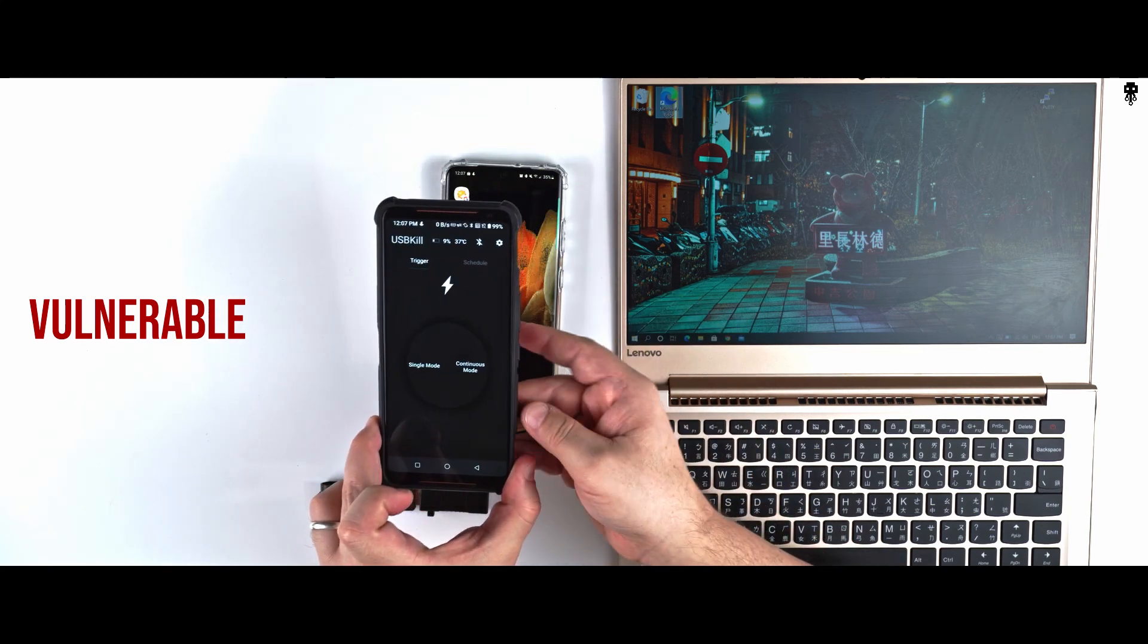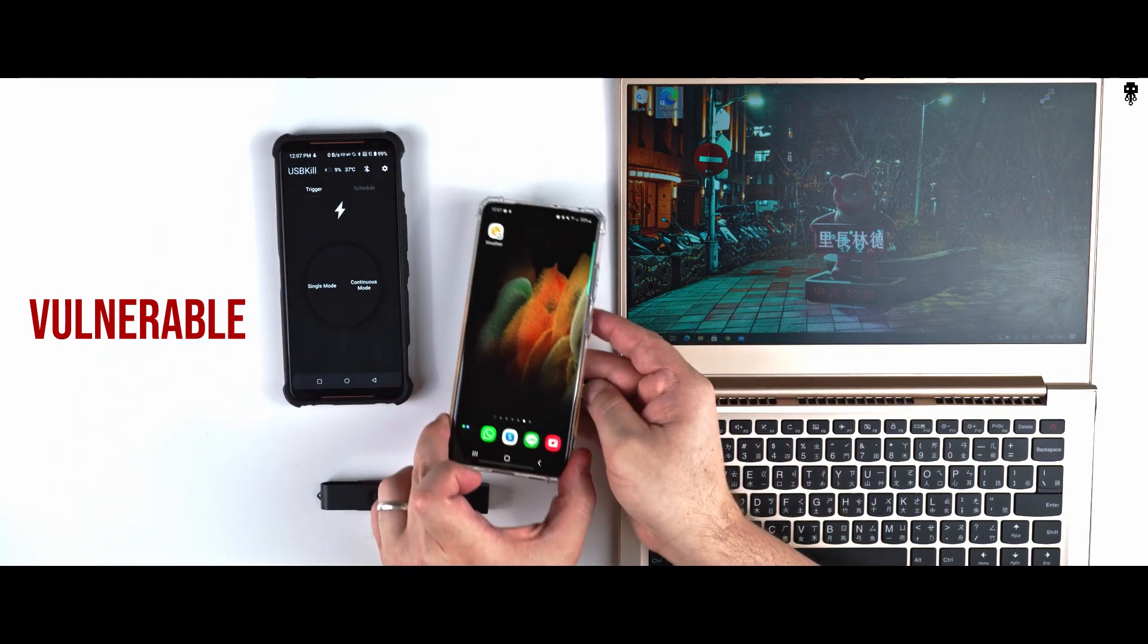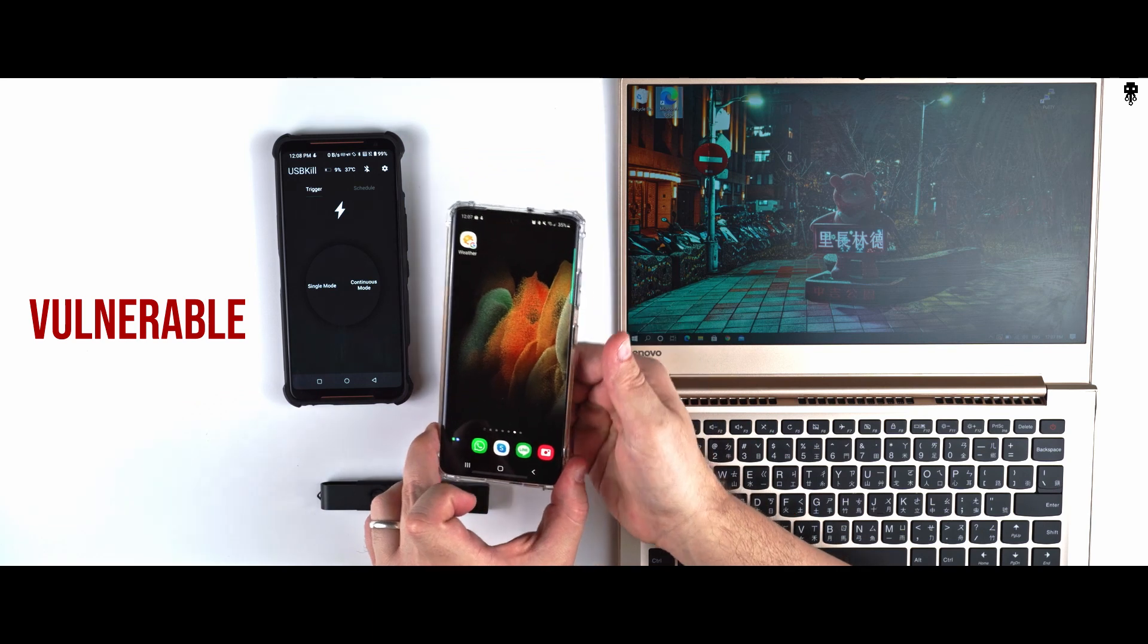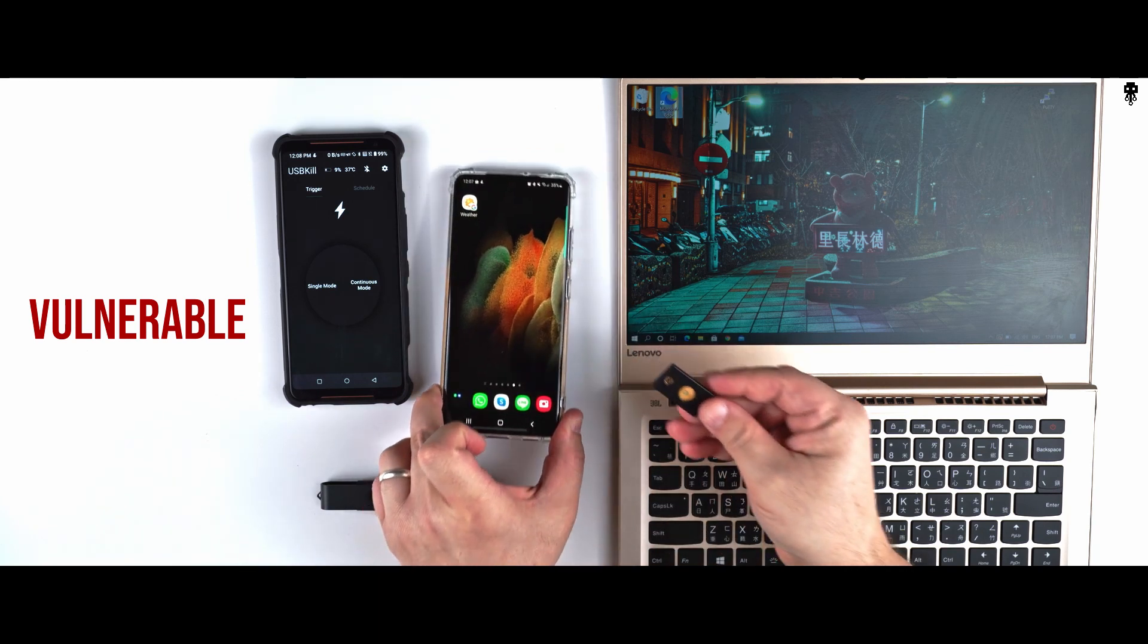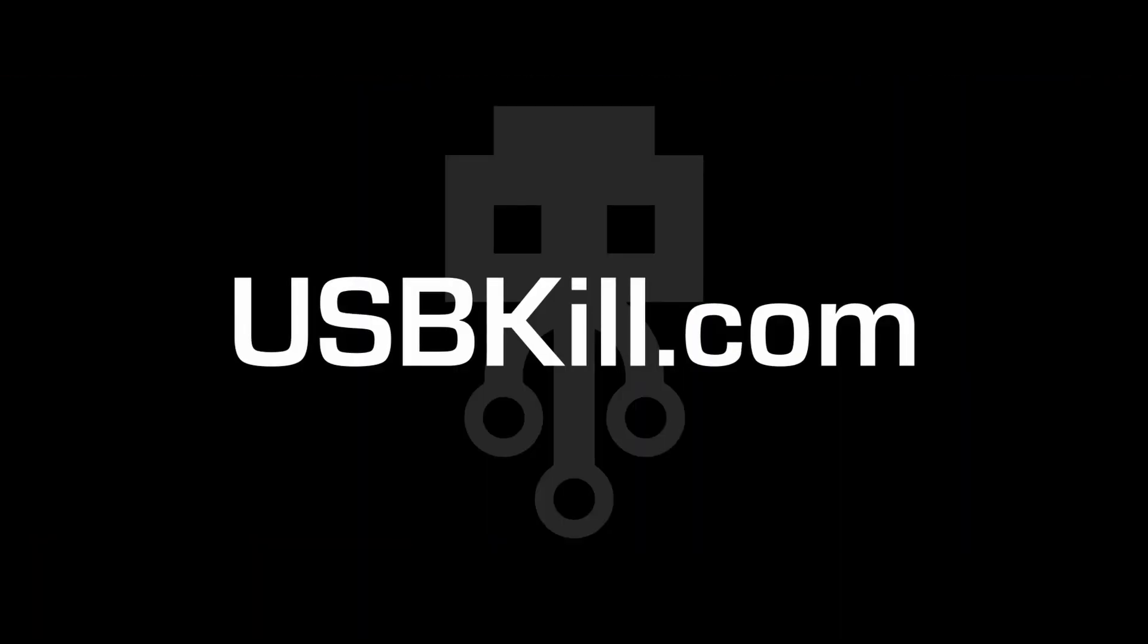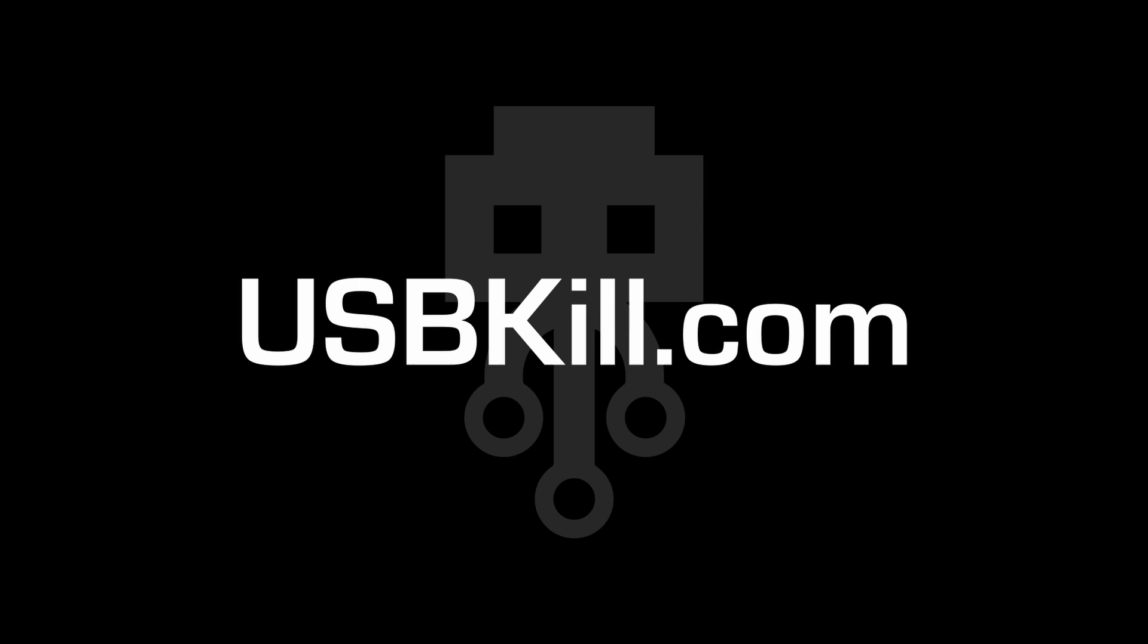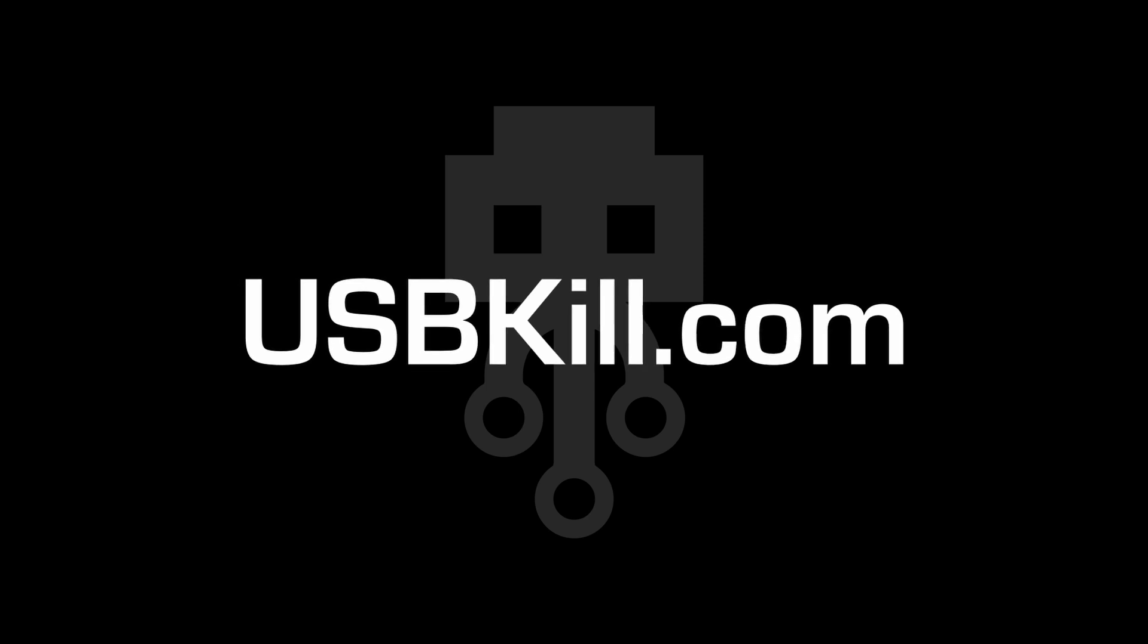And same result. So thank you for watching this video. As usual, feel free to like, share, comment, and of course subscribe to this channel. If you want your own USB Kill V4, please visit usbkill.com. Stay safe, see you next time.